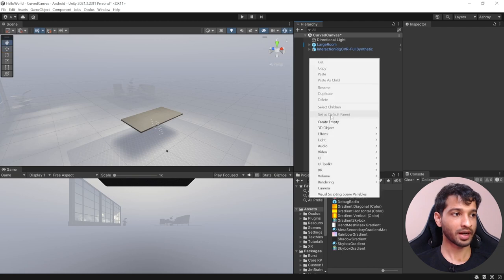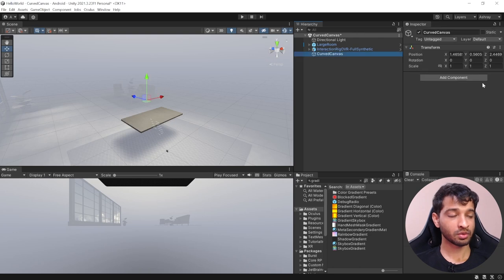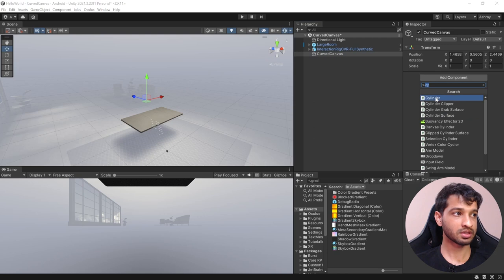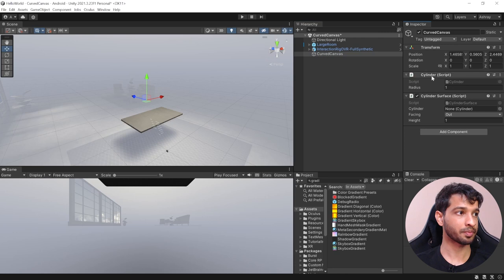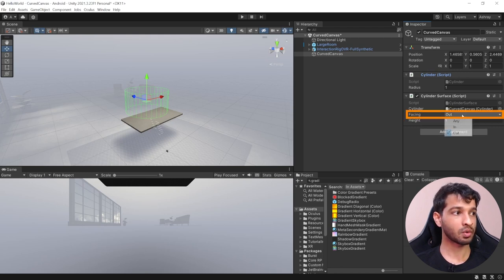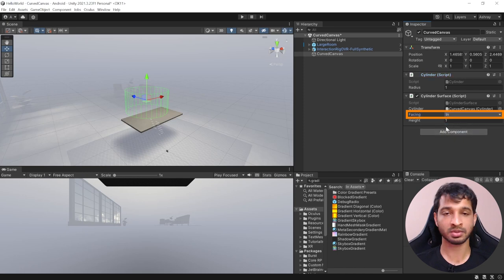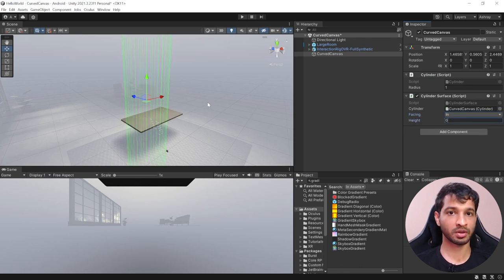Now to create a curved canvas, we'll right click, create an empty game object, and call it curved canvas. The first thing to do is create a cylindrical surface — click on add component, search for cylinder, add that, and then add another component which is cylinder surface. Now the facing field tells us in which direction the hit will be registered — from the outside or from the inside. We're going to select from the inside, based on your use case. The height determines how tall you want your surface to be; setting it to zero will make it infinite.